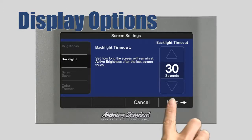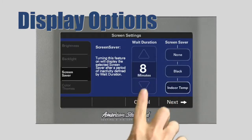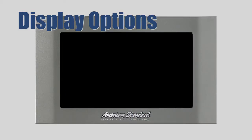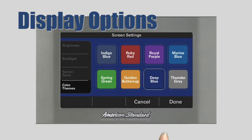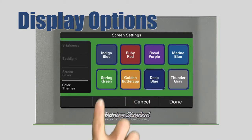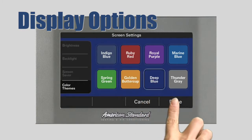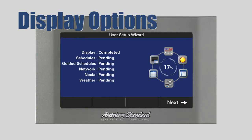The default is 30 seconds. Next, we'll set the number of minutes after the last screen touch before the screen saver starts, and you'll choose if you want the screen to go blank or display the indoor temperature. If you select None, the screen saver will not activate. Press Next and select a color scheme for your control. Now press Done. The status screen indicates that you have completed one of six steps in the user setup wizard. To continue to Step 2, press Next.